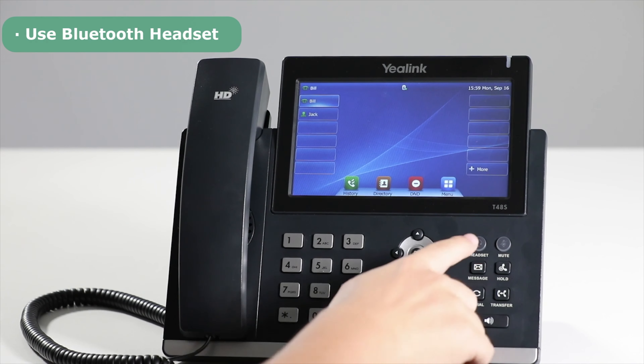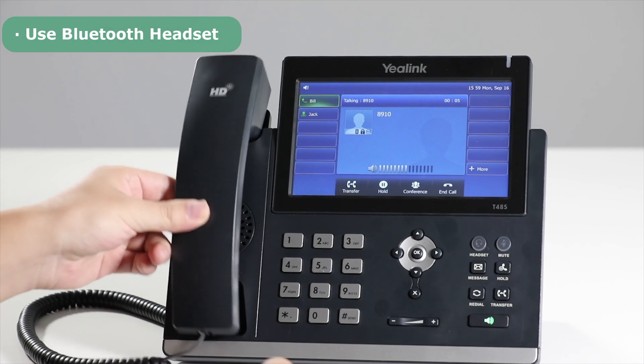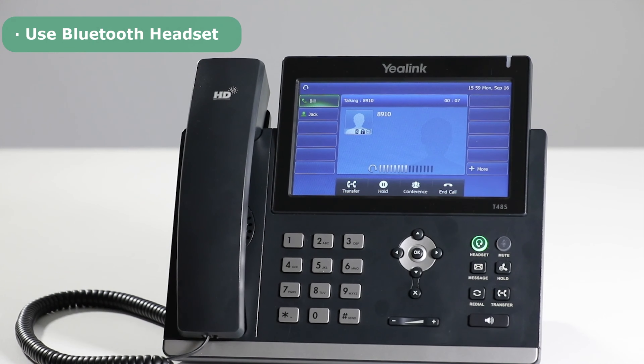While talking, you can switch between handset, hands-free, or headset mode freely to connect to your mobile phone.